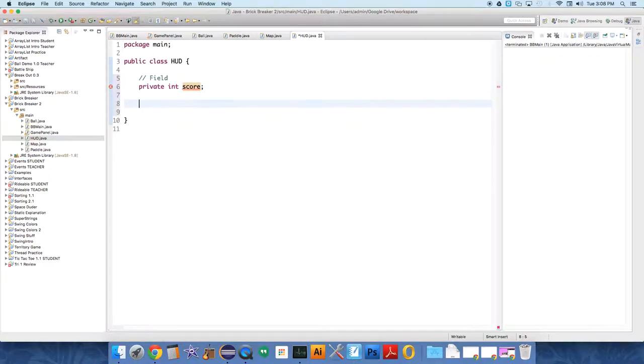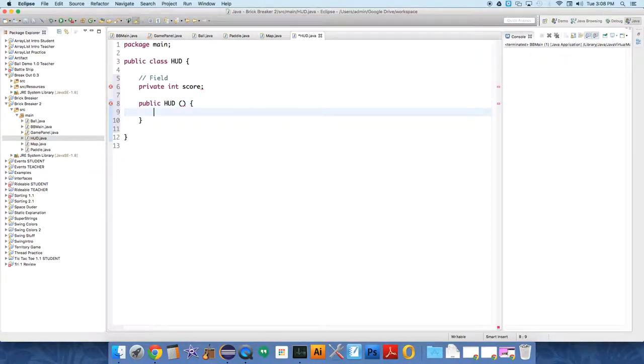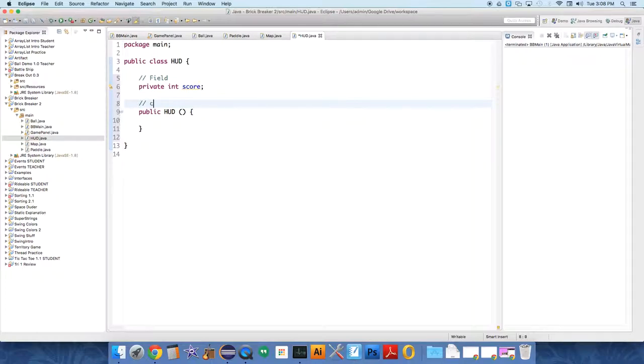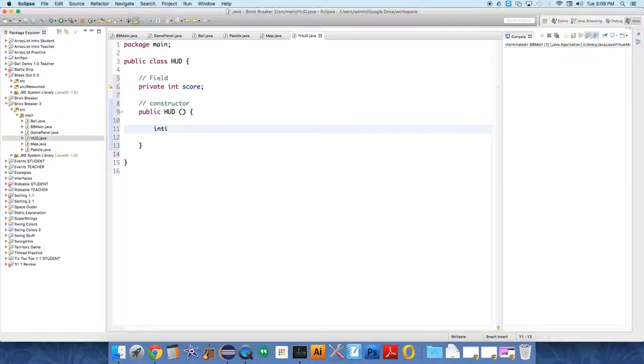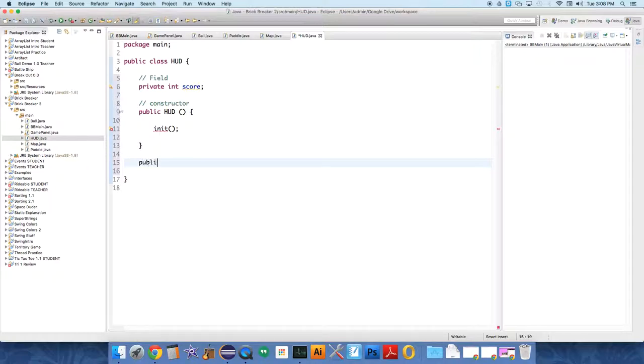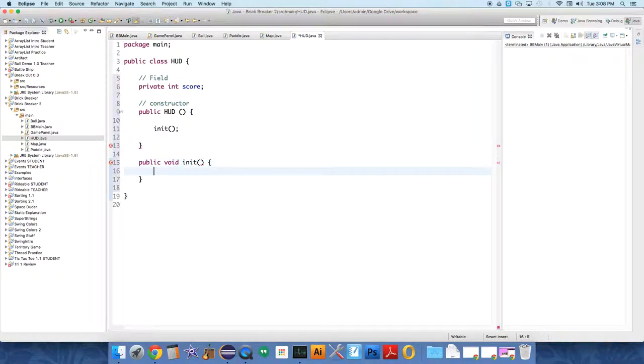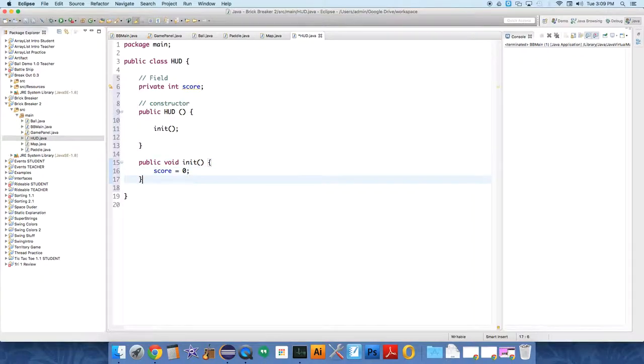public HUD. This is the constructor method, and as we do many times in the constructor, we're just going to call init. And in init, we're just going to set the score to zero.